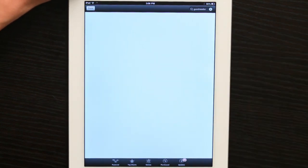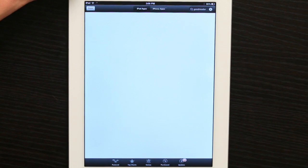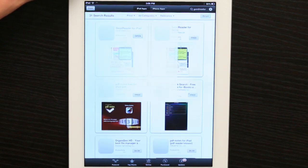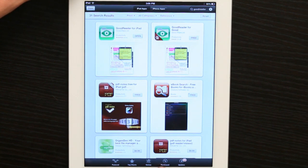At the bottom you see Featured, Top Charts, Genius, Purchased, and Updates.